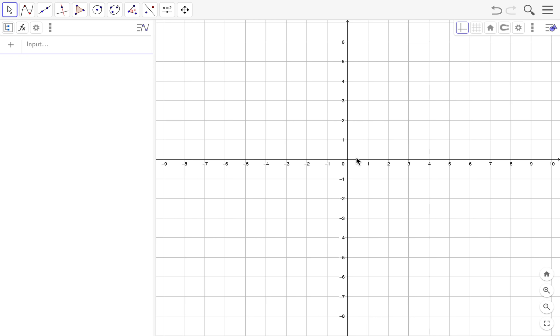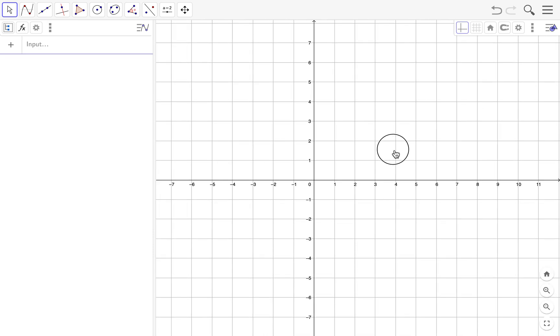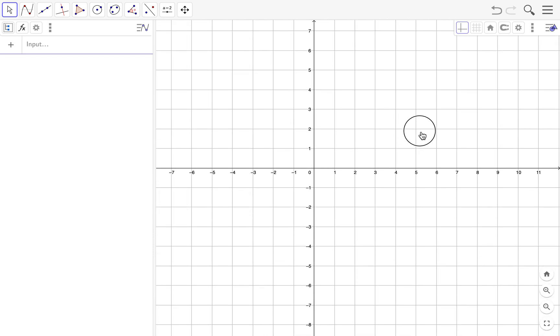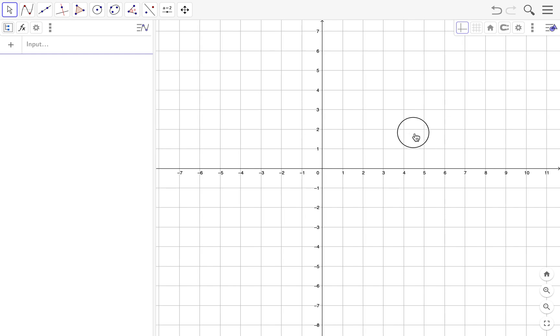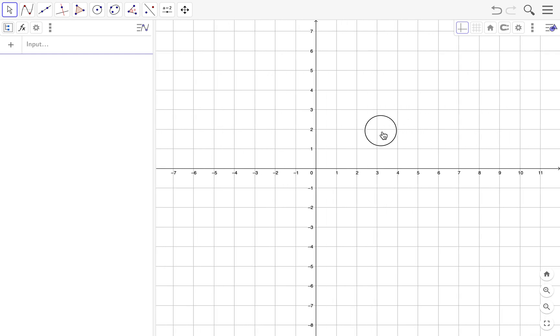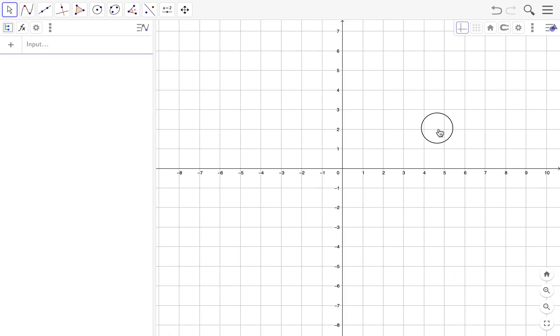This video on GeoGebra will look at the intersection between two lines or any two functions. Let's say we had two functions. Let's say we had a line, f